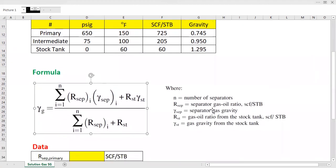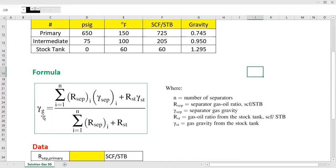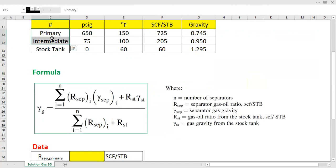Here is the explanation of each symbol. This is the specific gravity of the separated gas. For the numerator, R-sub-sp is the separator gas-oil ratio in SCF per STB, where i denotes the separator. Here we have two separators: i equals 1 is the primary separator, and i equals 2 is the intermediate separator. Gamma-sp of i is the separator gas gravity of separator i.